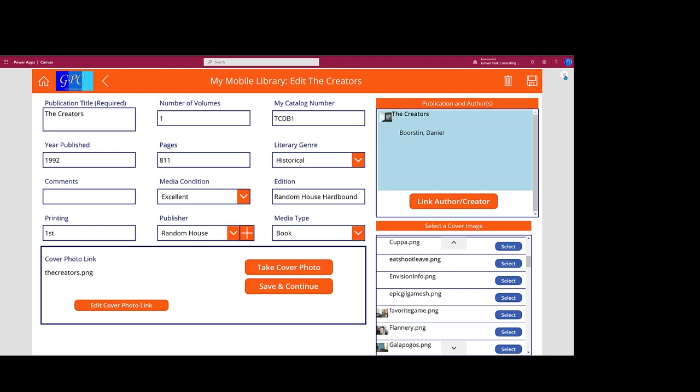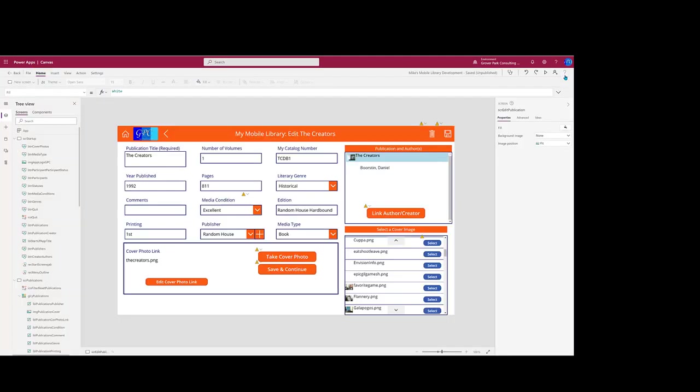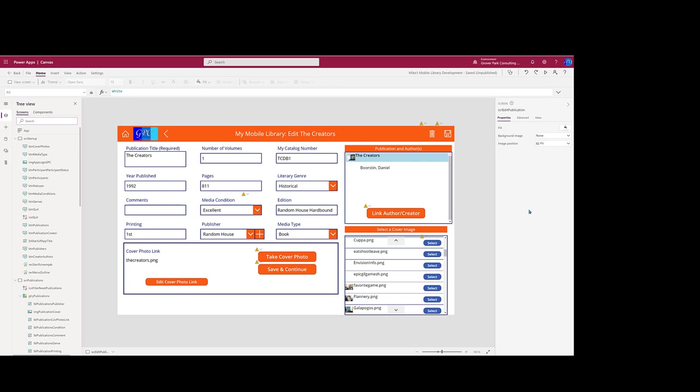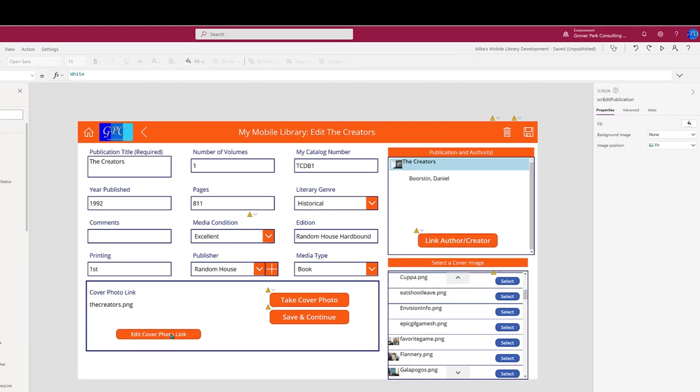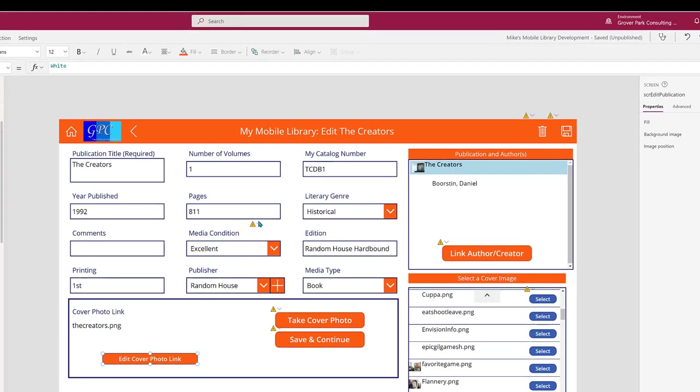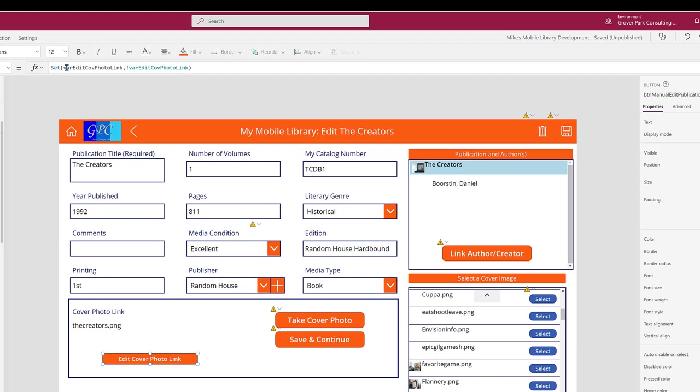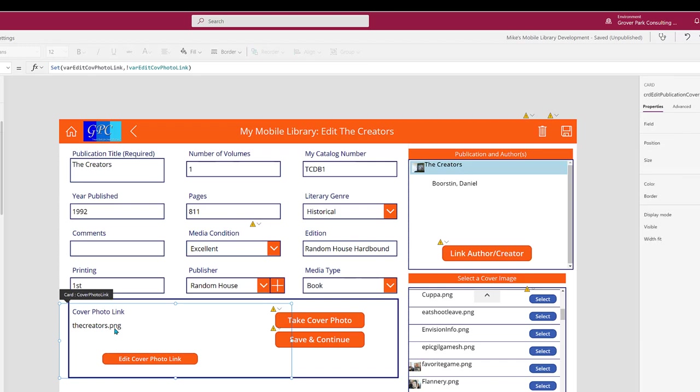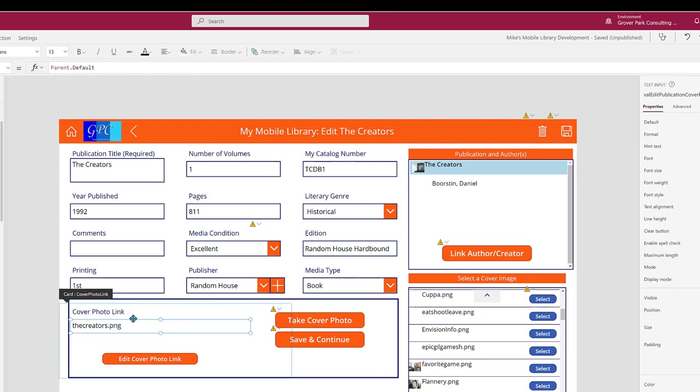Let's look at how that all works. We'll go back now to the edit screen, pop out of runtime into design mode, and take a look behind the scenes at what's going on. First, this button simply changes a variable, a true/false variable. We're going to edit the cover photo link, and this input box here responds to whether or not that variable is true or false.